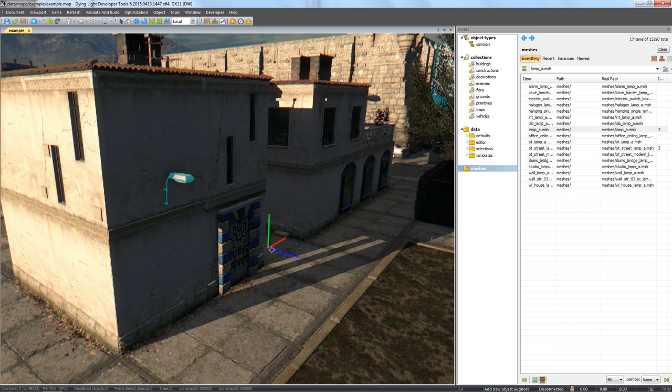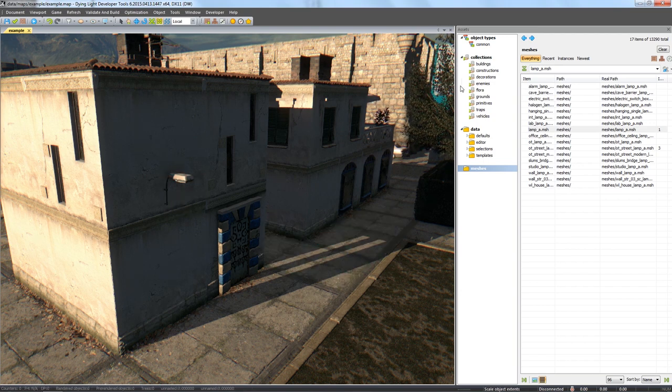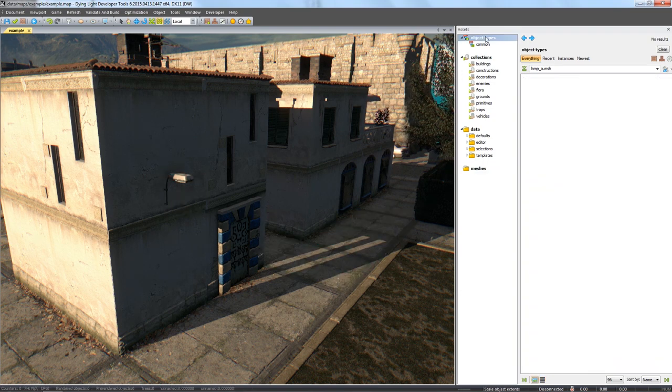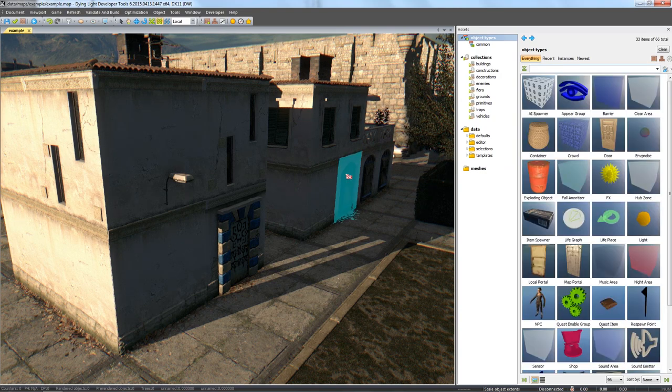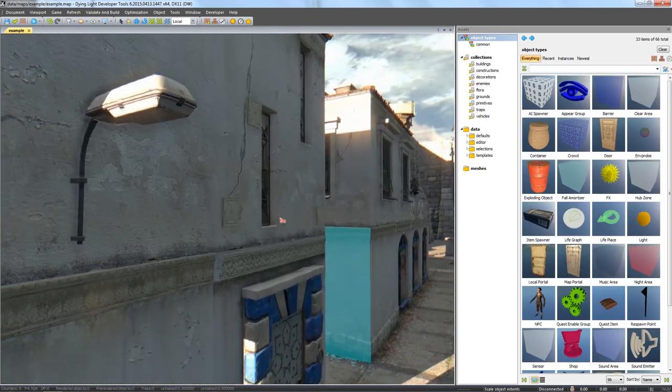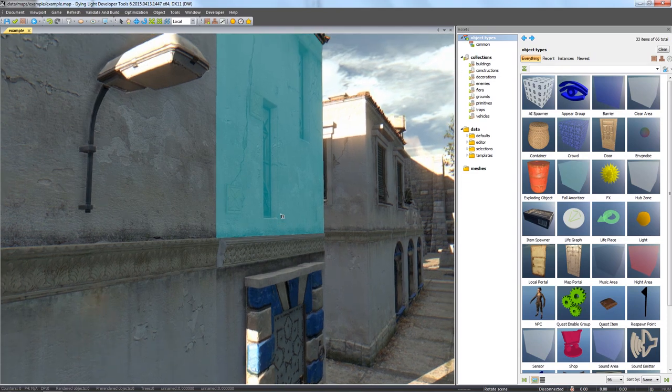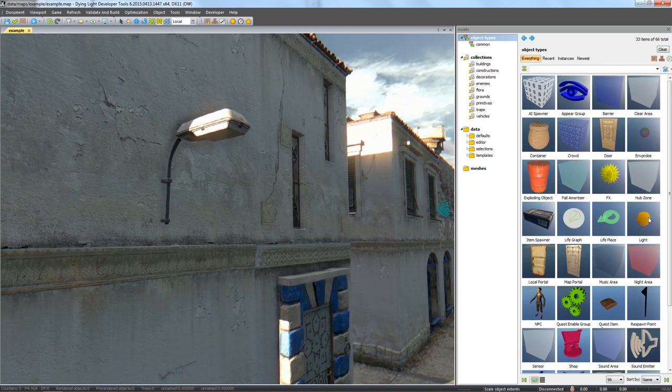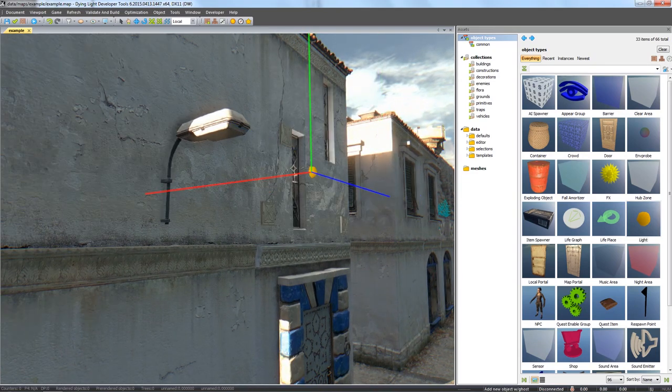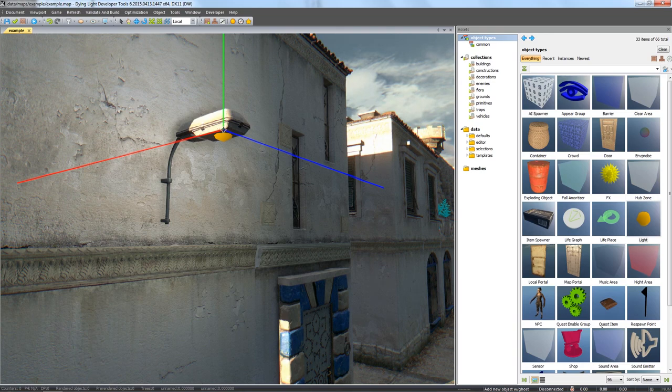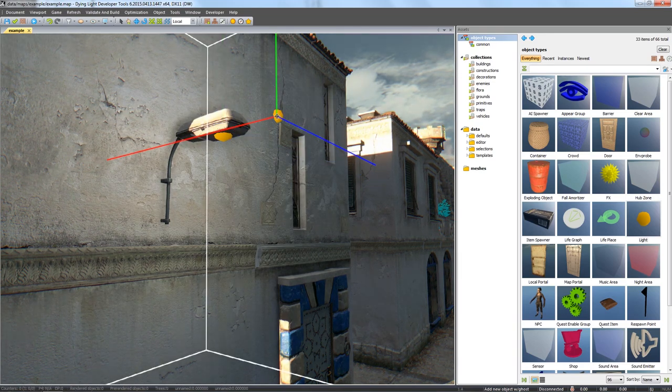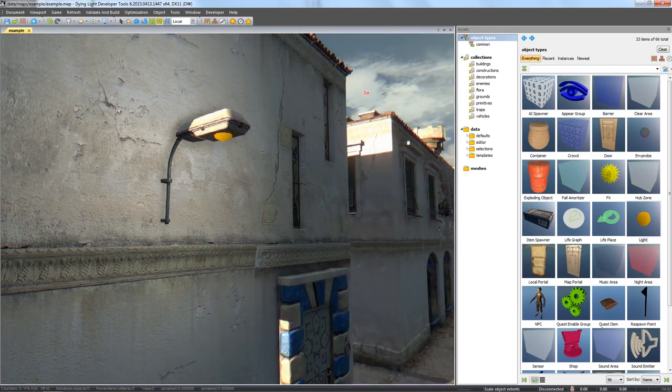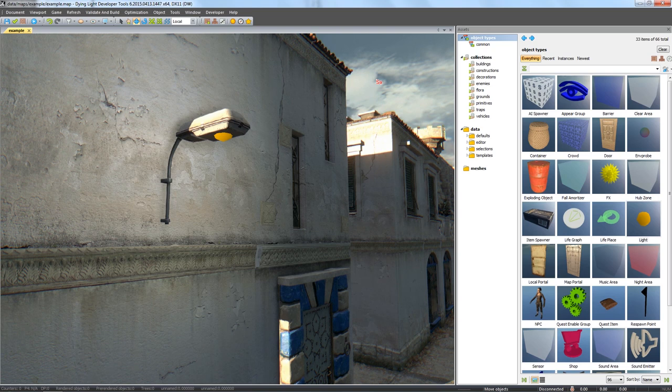Next let's place dynamic lighting on the map. You can find it in the section Object Types from the Assets window. The default dynamic light is omnidirectional, so it's beaming out from all sides of the object.